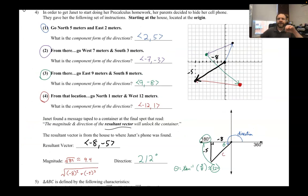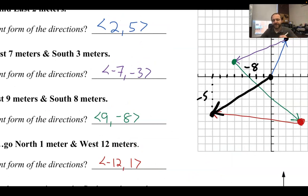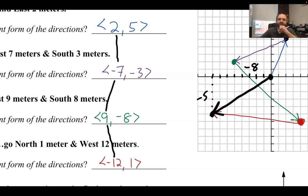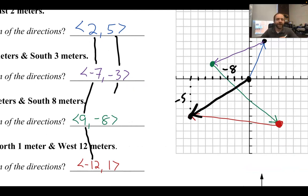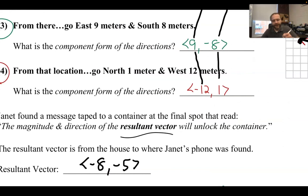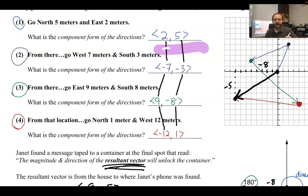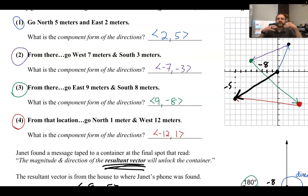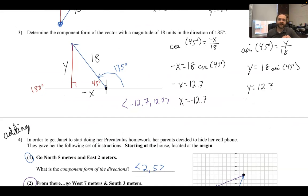Now to verify: the component forms for each step were two, five; negative seven, negative three; nine, negative eight; and negative twelve, one. Adding the horizontals: two minus seven plus nine minus twelve equals negative eight. Adding the verticals: five minus three minus eight plus one equals negative five. So the resultant is indeed negative eight, negative five — exactly what we found. That's what resultant vectors mean: combine your vectors together by adding. Hopefully this clarified the 621 and 622 drill day worksheet.